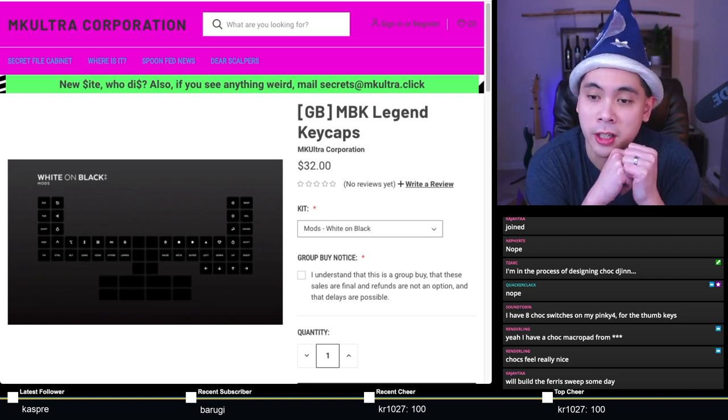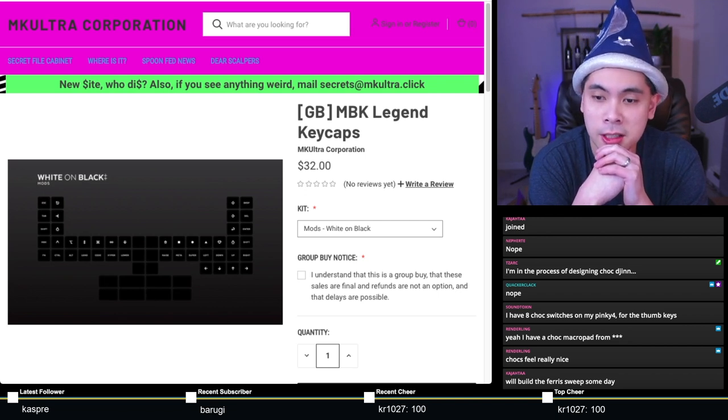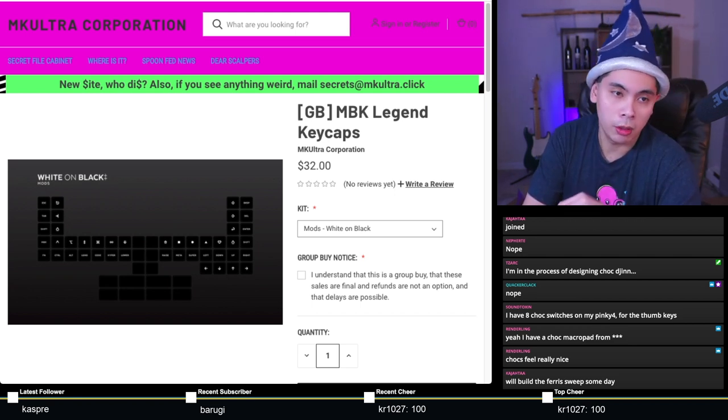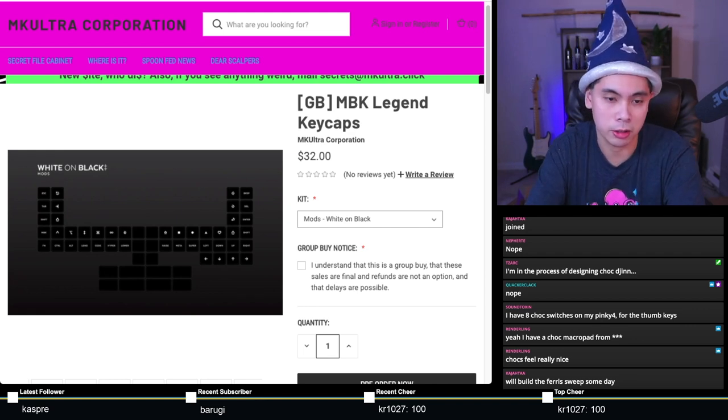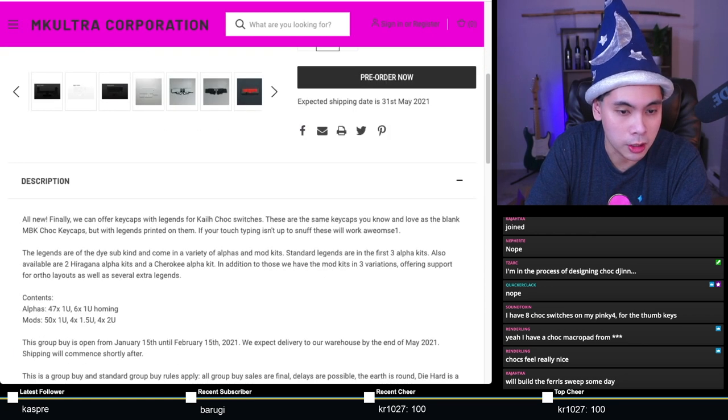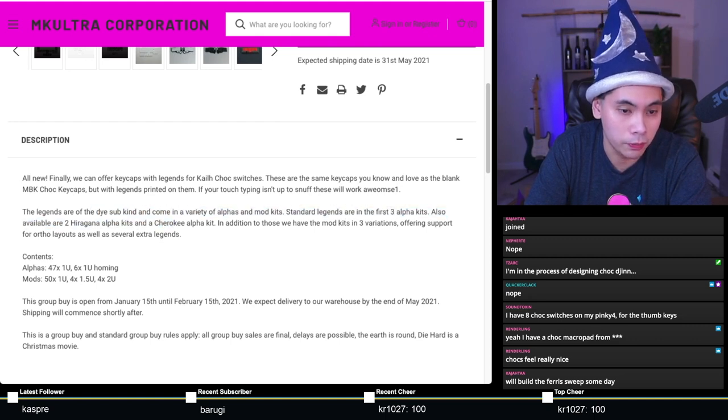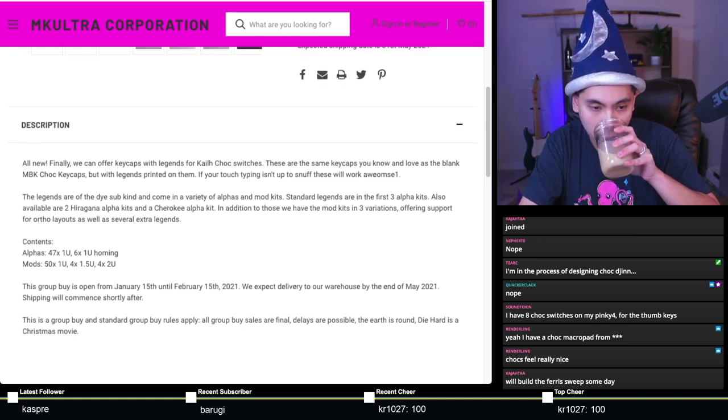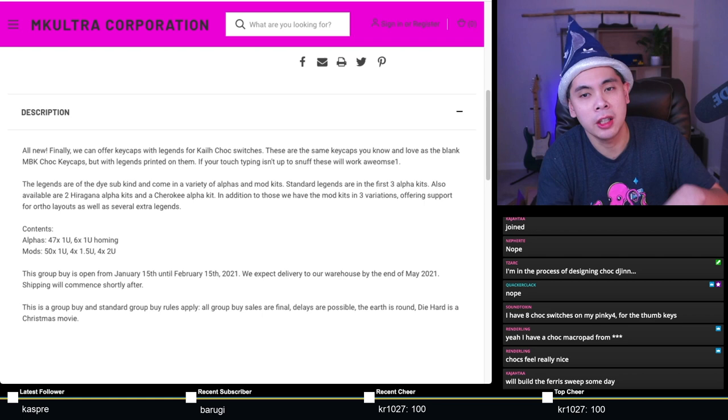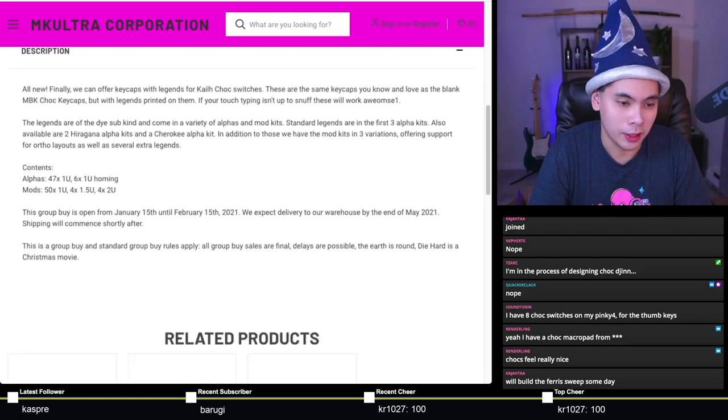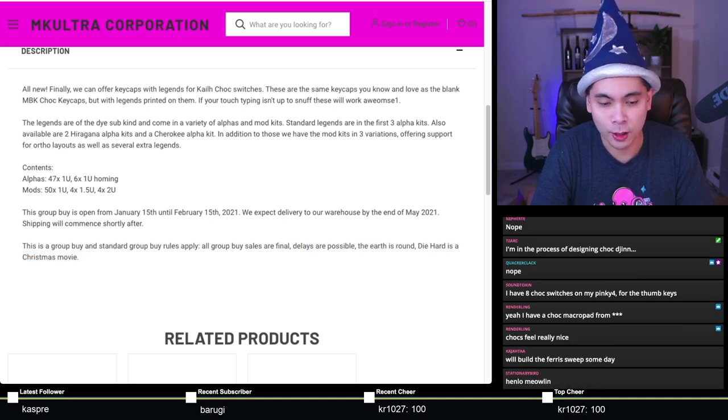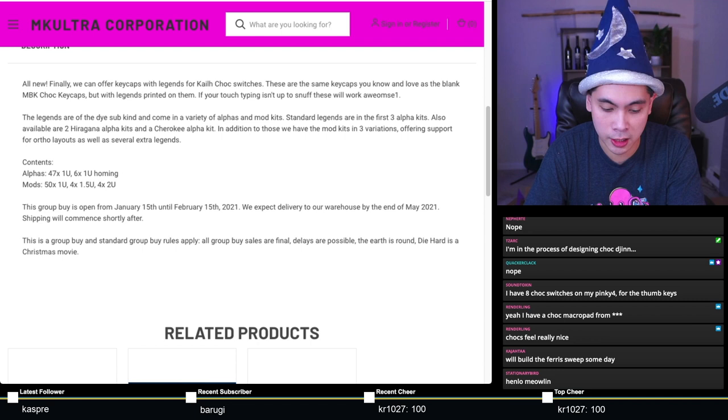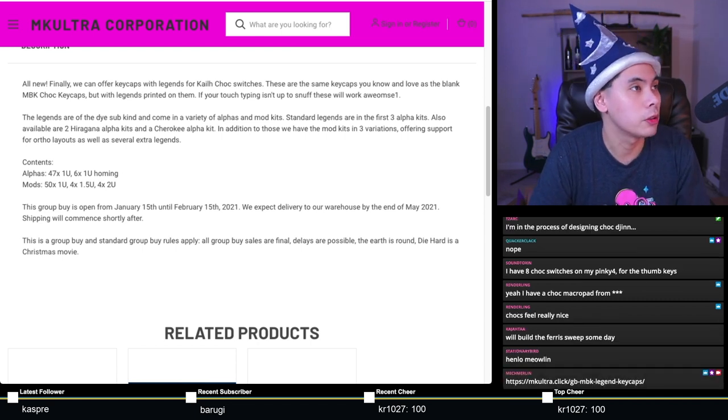Sark is in the process of designing a chalk gin. Renderling has a chalk macropad. If you are in need of keycaps, please consider this. This is ending tomorrow and is relatively cheap. These are dye-sub PBT kits. Expected delivery date is the end of May 2021, a relatively quick group buy.